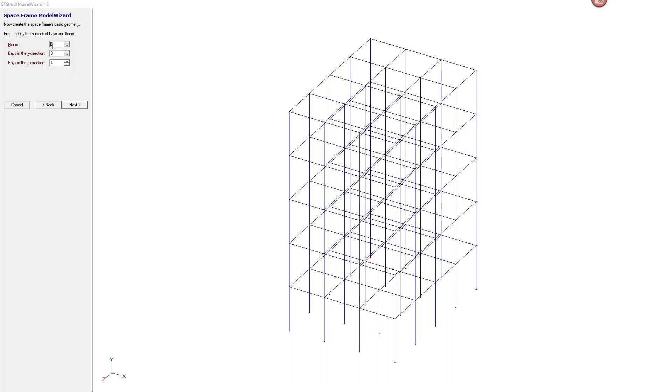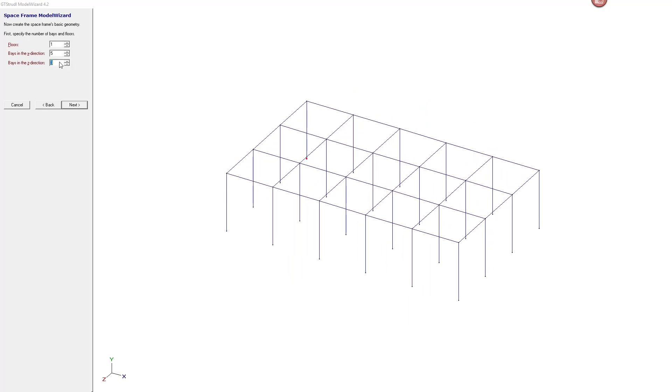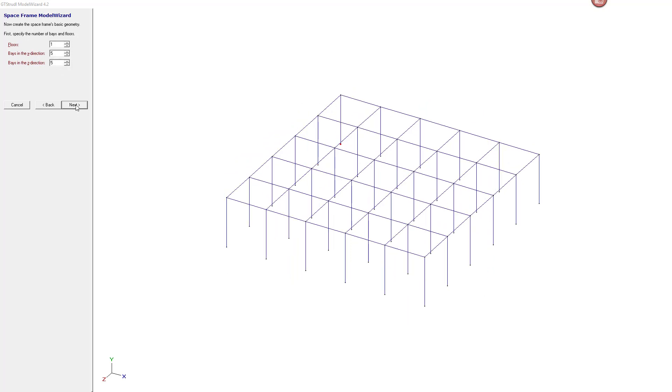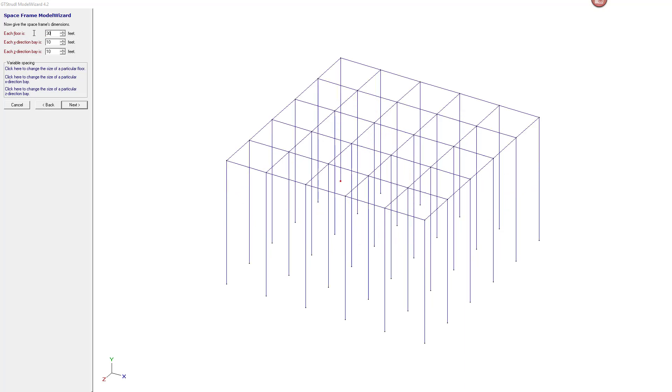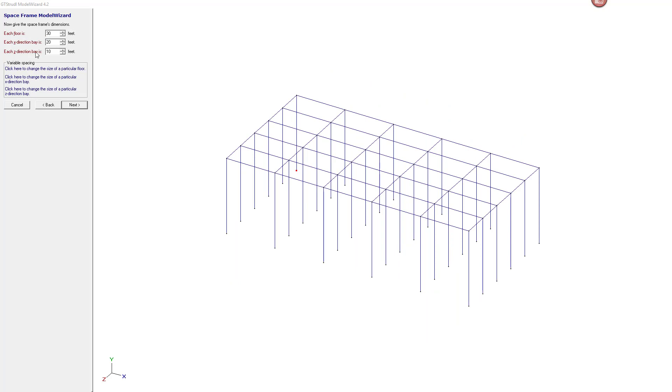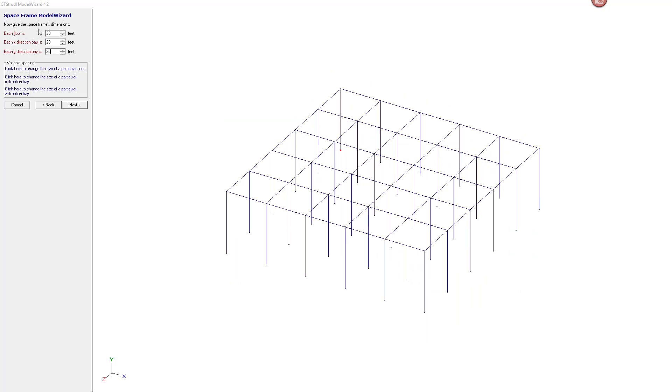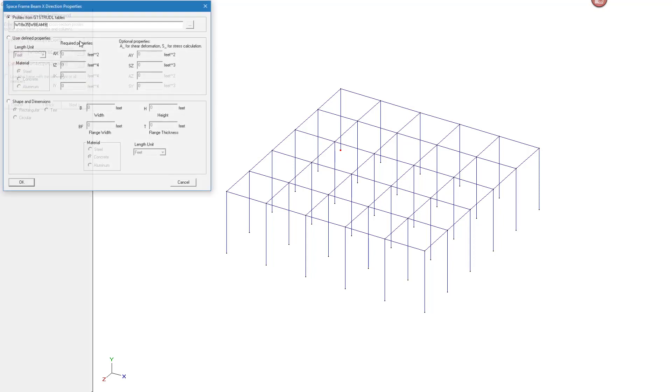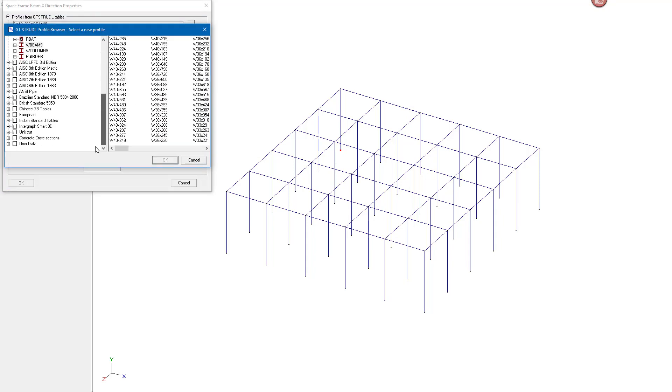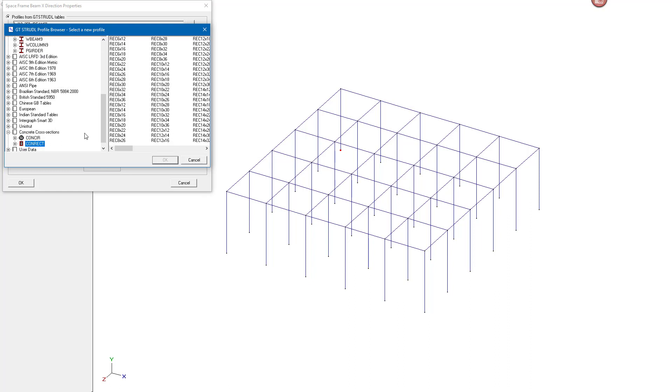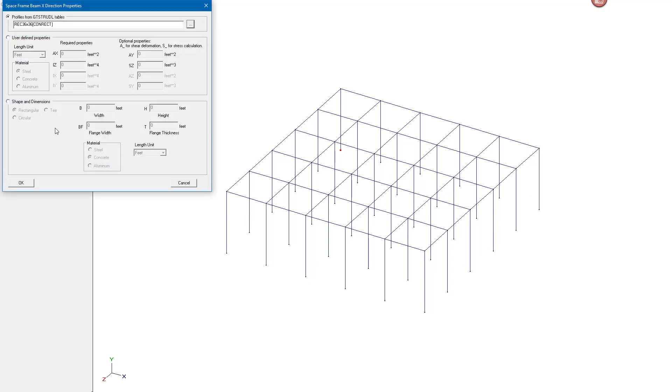I'm going to have one floor, and then five divisions along the X, five divisions along the Z. Click on next. Each floor is about 30 feet and each bay is about 20 feet by 20 feet. Click on next, and here the profile that I want to use is a concrete section, and that section is going to be about three feet by three feet. Click OK and click OK.